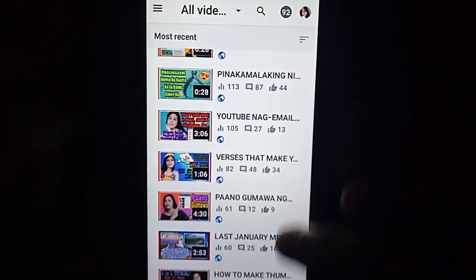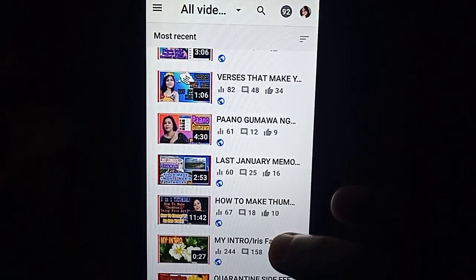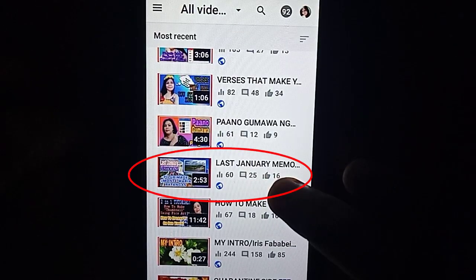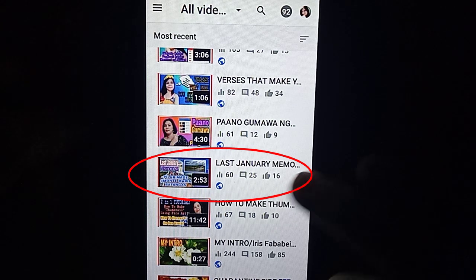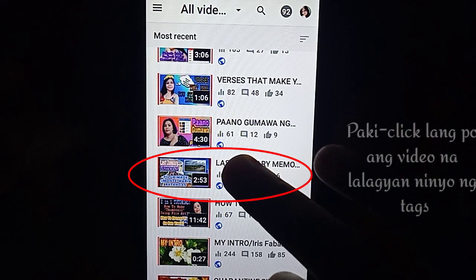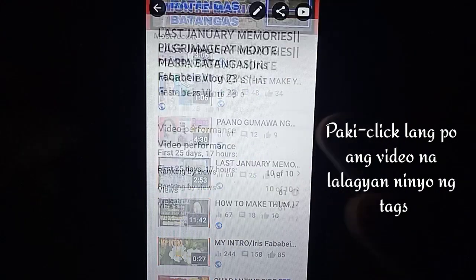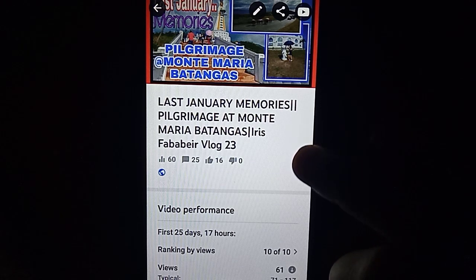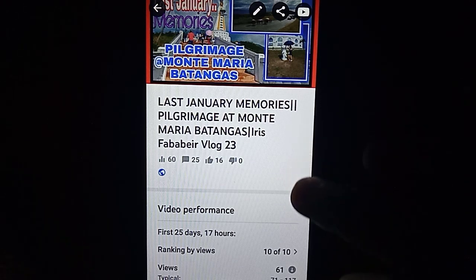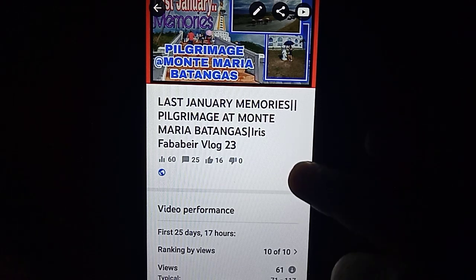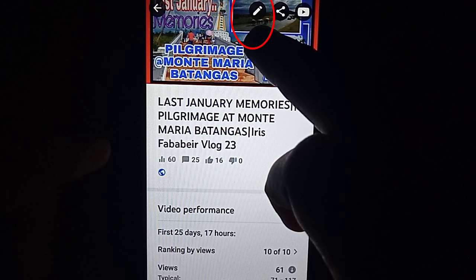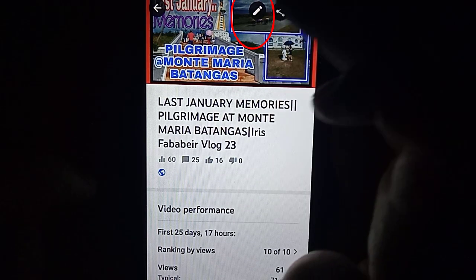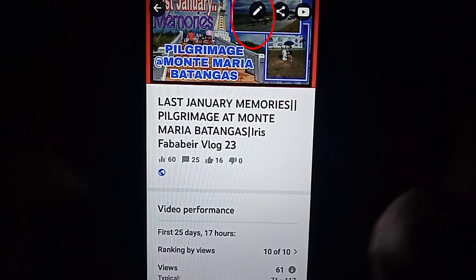Meron akong video dito na hindi pa nalalagyan ng tags. Last January Memories — wala pa siyang tags. Lagyan natin siya ng tags. Kapag nandito na tayo sa video na lalagyan natin ng tags, i-click nyo lang po itong lapis na nasa taas — ito po yung edit. I-click natin yan.